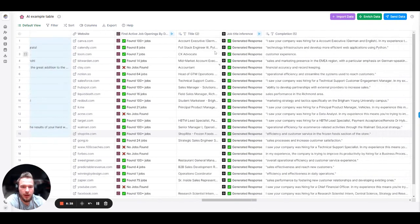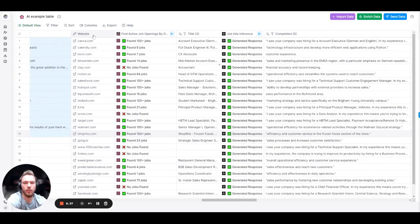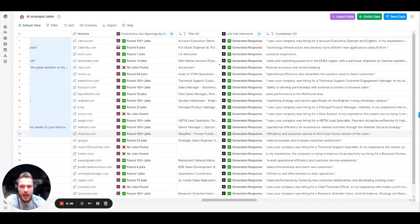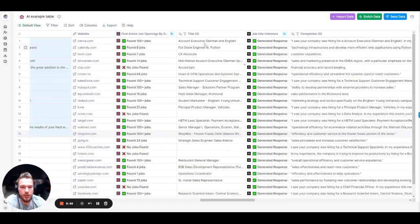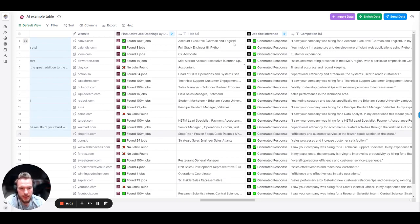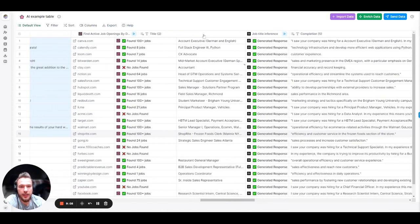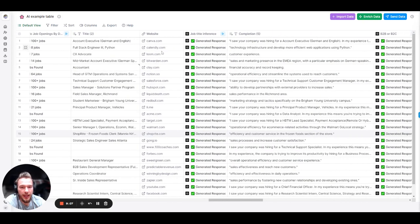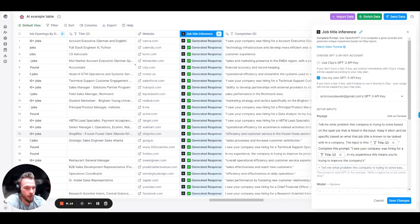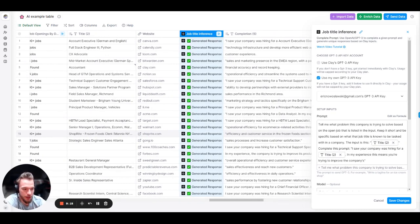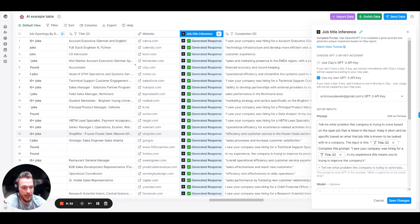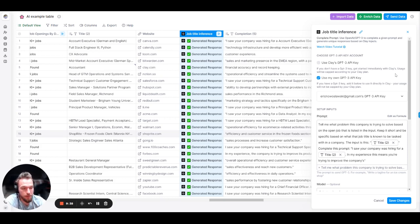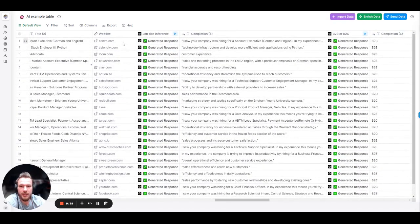Now we can also... So here what we're doing is we are inferring what is the possible problem that a company is trying to solve by hiring the person that they're trying to hire, right? And so we have all of these job openings listed by the domains. And I only pulled out one of them. And so you could see we have account executive, CX advocate, accountant, head of go-to-market operations, all of these things. The prompt that we gave it is essentially I wanted to be able to say, okay, hey, you're hiring for this position. That usually means that the company is trying to do something. And so the prompt we have is tell me what problem this company is trying to solve based on the open job that is listed in the input. Keep it short and be specific based on what that job title is known to be tasked with in a company. The input is this, which is the job title. Complete this prompt: I saw your company was hiring for a job title. In my experience, this means you're trying to improve the company's what?